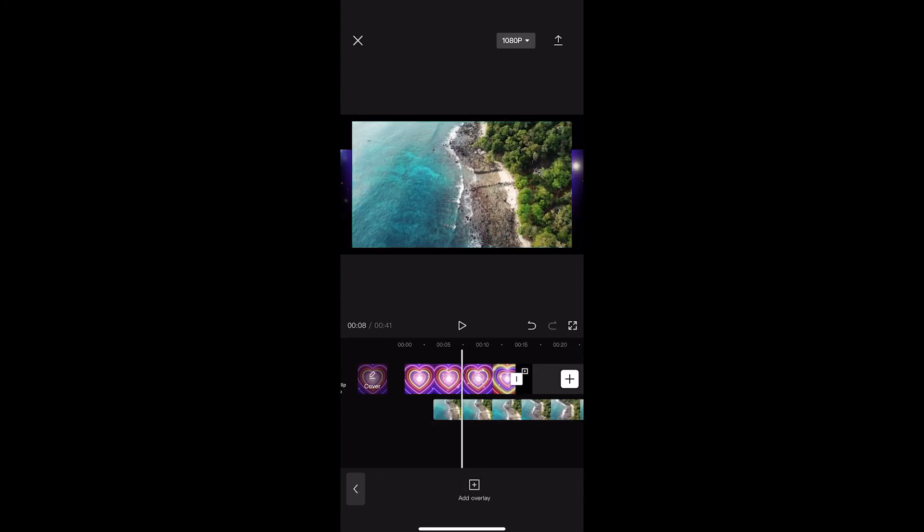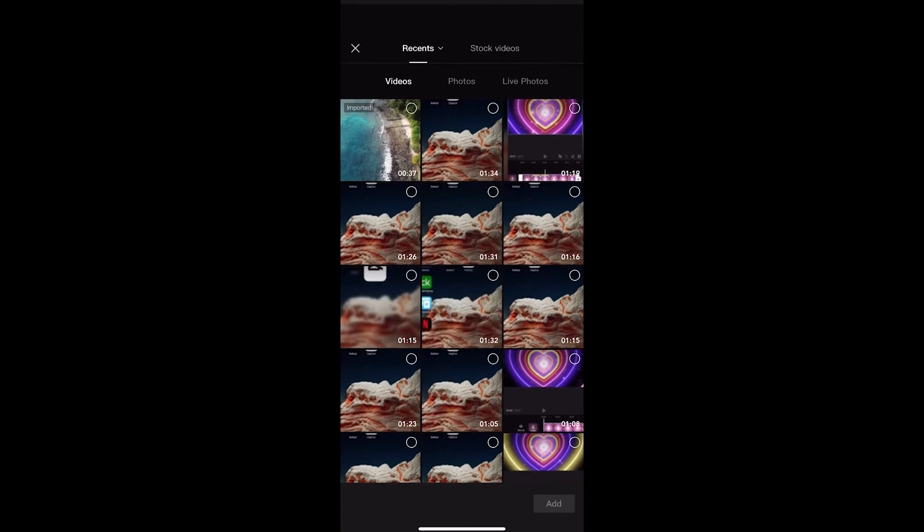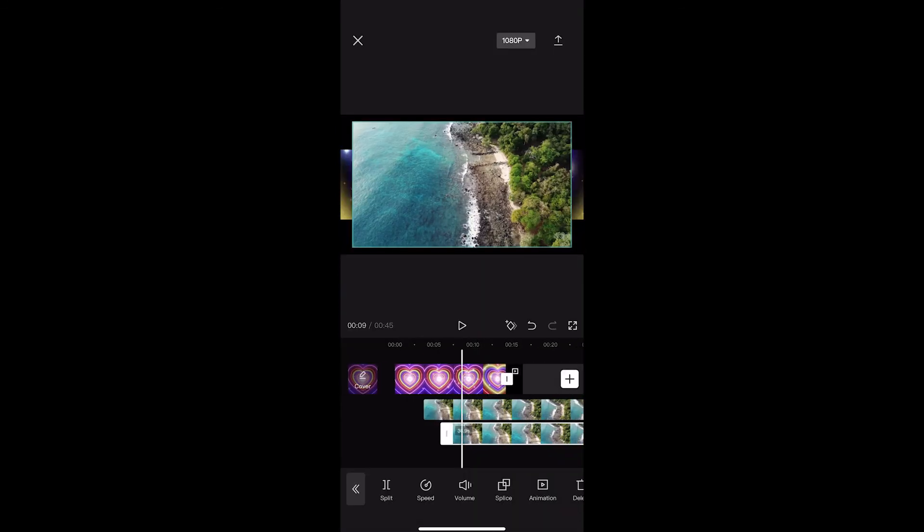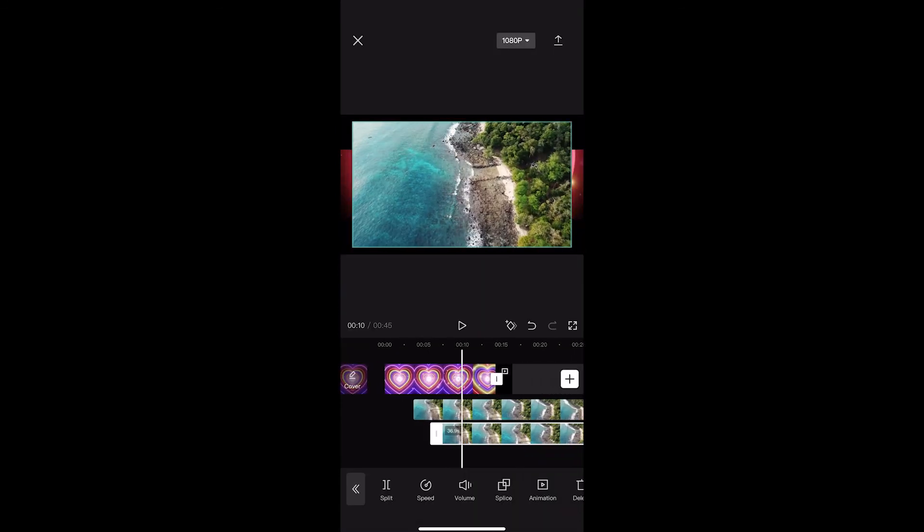Now if you want to do this again, you can just add another overlay and add another video. Now we have three videos stacked on top of each other, and that is how you can add multiple overlays on CapCut.